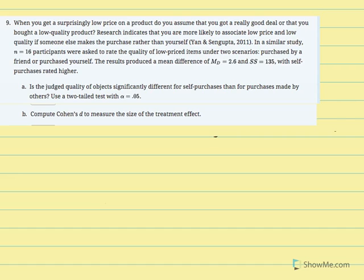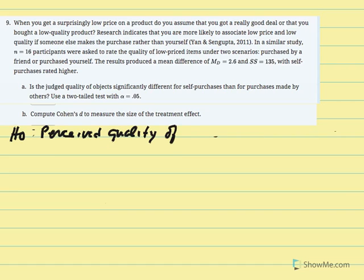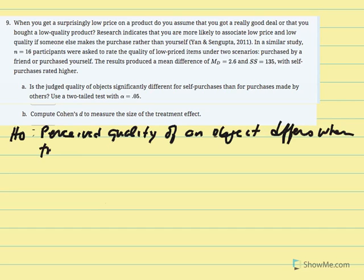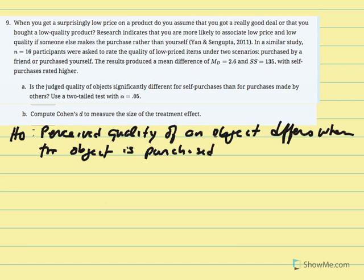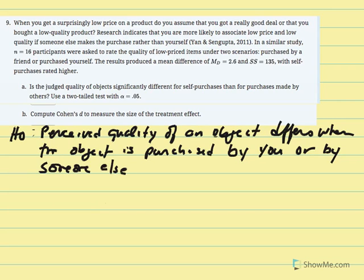We begin by stating our research and null hypotheses. The null states that the perceived quality of an object does not differ when the object is purchased by you or by someone else.